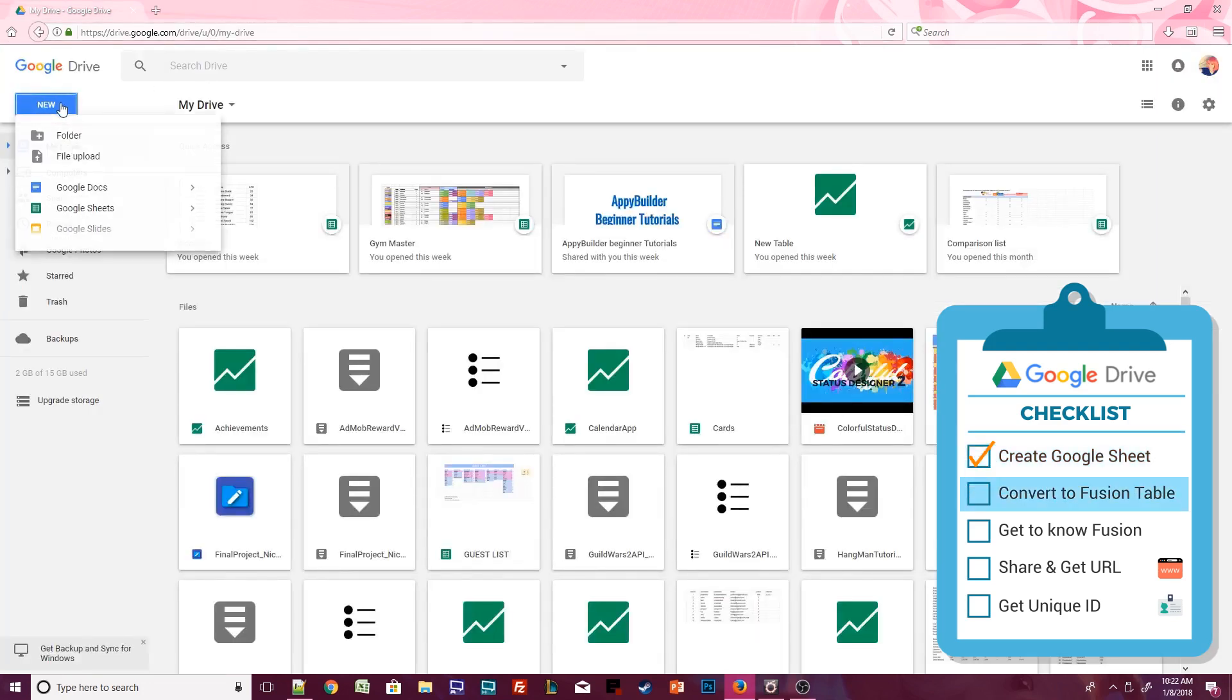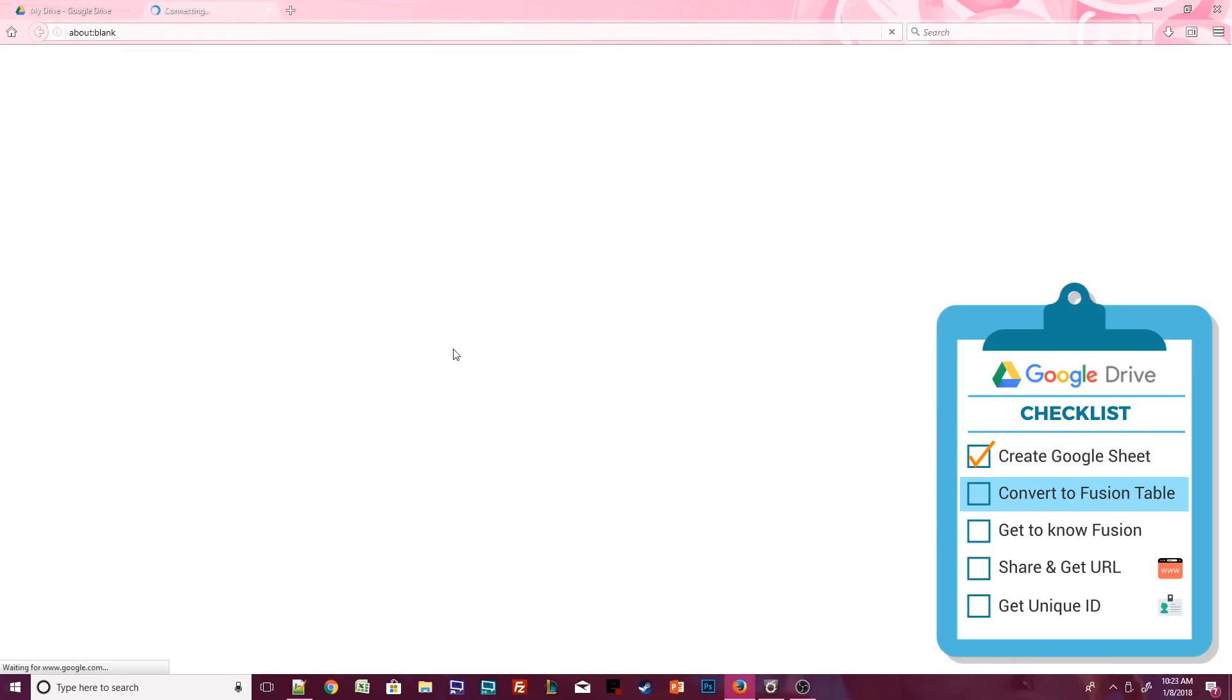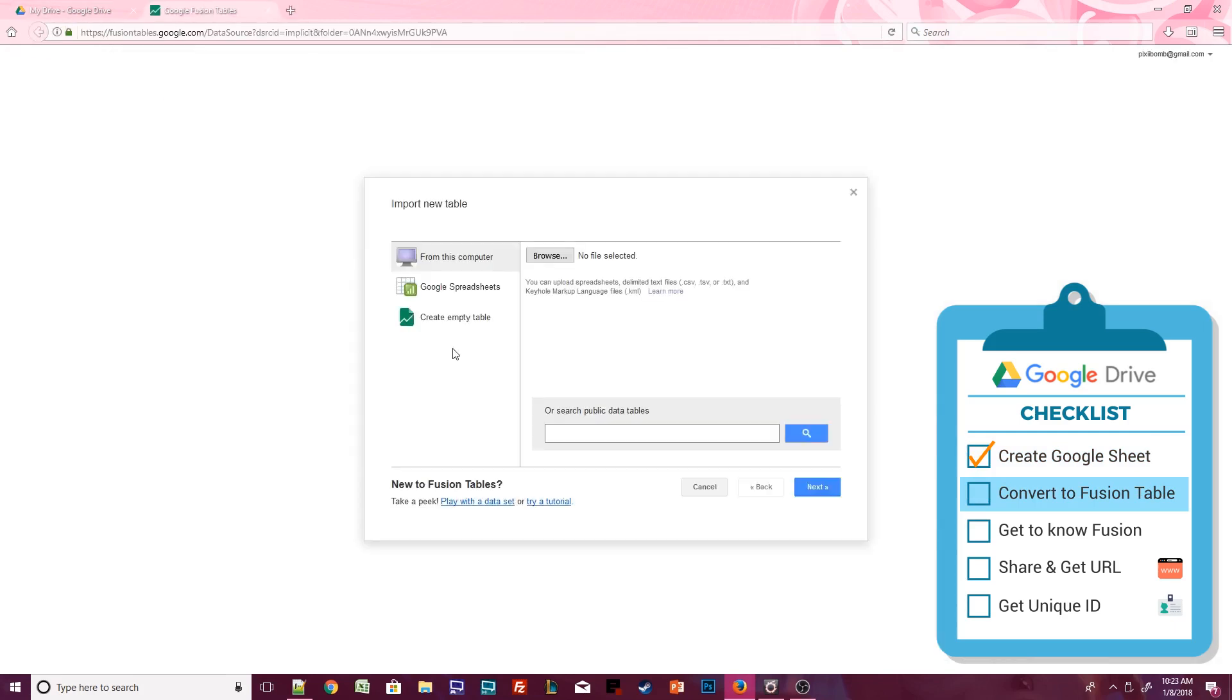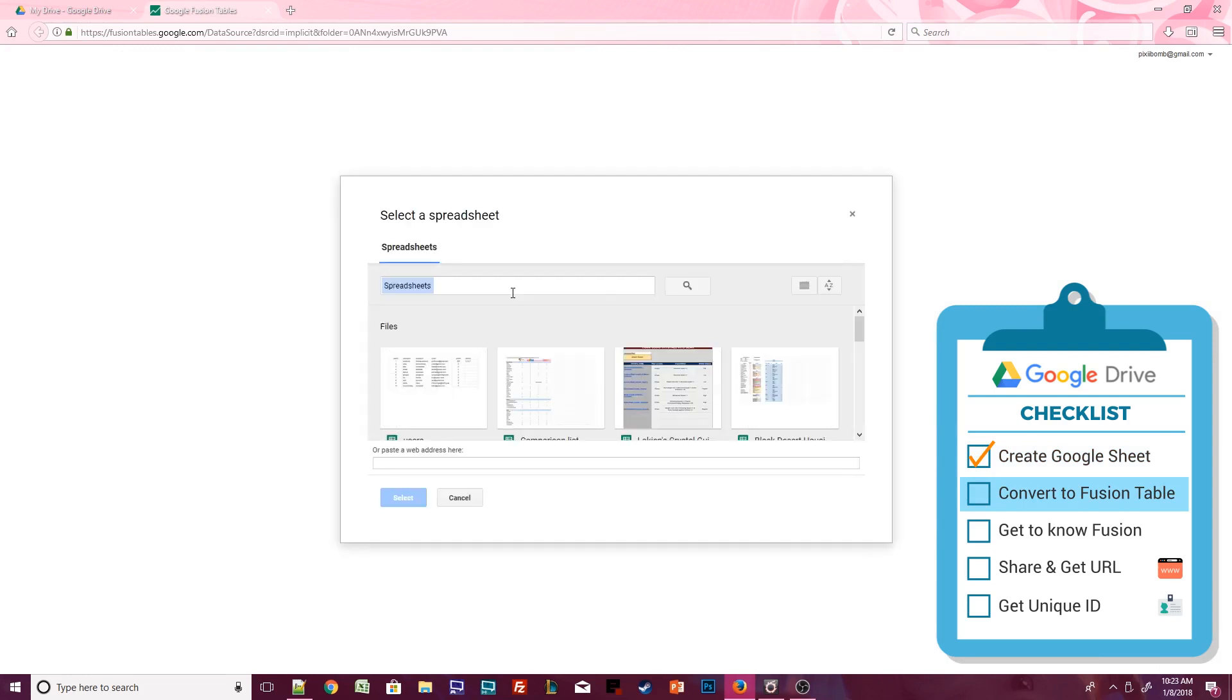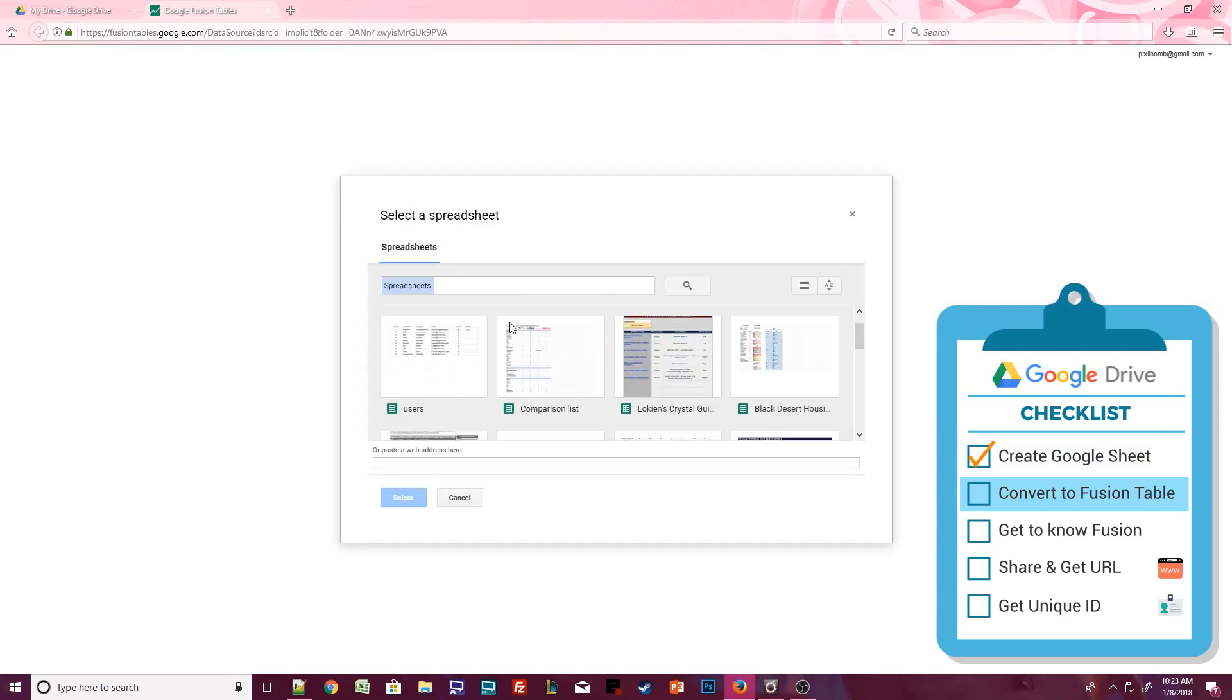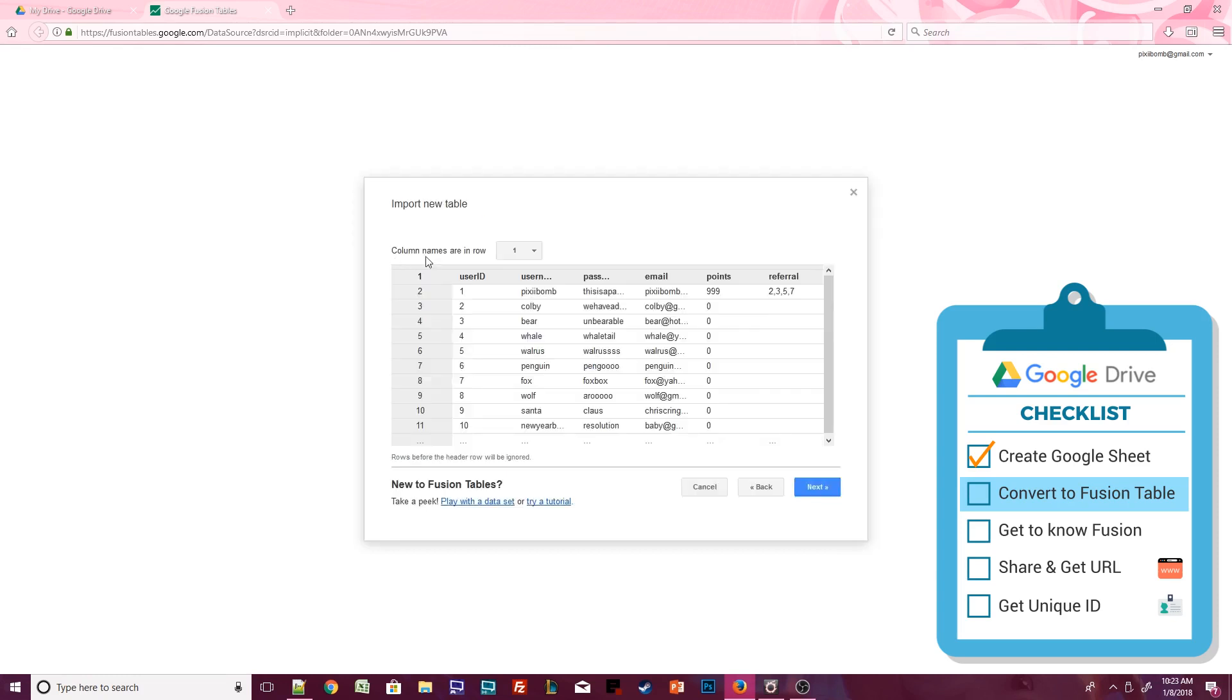Click on New, More, Google Fusion Tables. You can start from scratch and create an empty table, or you can import the Google Sheet that we just created. So let's do that. Find the Google Sheet called Users and click on Select. Make sure that column names are set to row one, then click on Next.